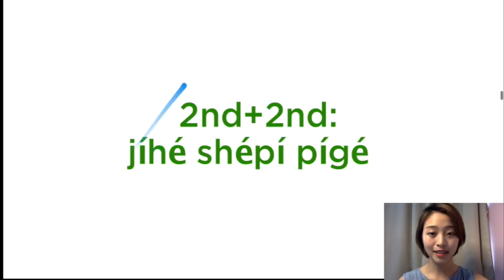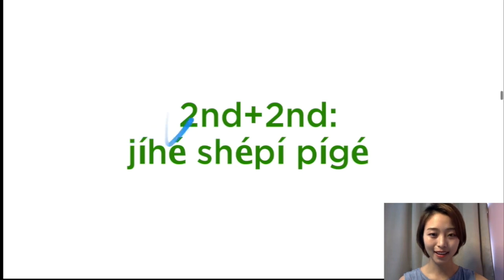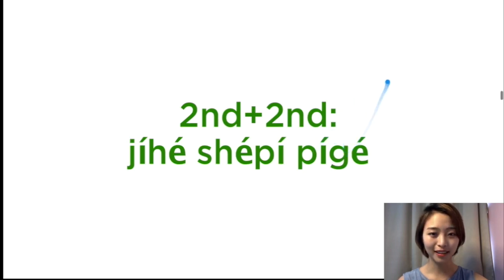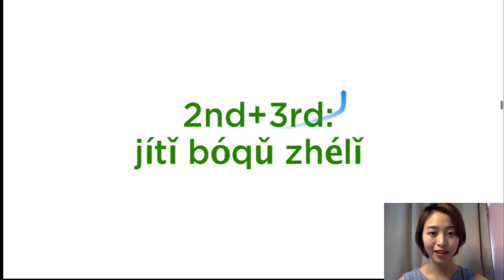Second tone plus the second tone. 集合, 集合, 蛇皮, 蛇皮, 皮革, 皮革.